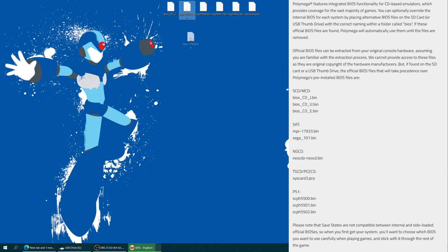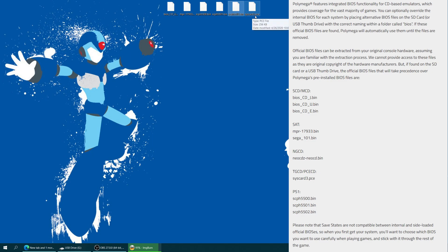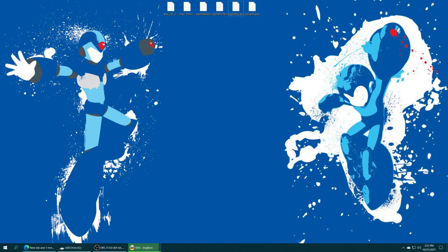And for Sega Saturn, you need to have it named NPR-17933.bin. And then for PlayStation, you need SCPH-5500 for Japanese, SCPH-5501 for U.S., SCPH-5502 for Europe. And then for TurboGrafx CD, PC Engine CD, you need to have the systemcard3.pce file. I do have videos on my channel showing you how to dump a few of these files.